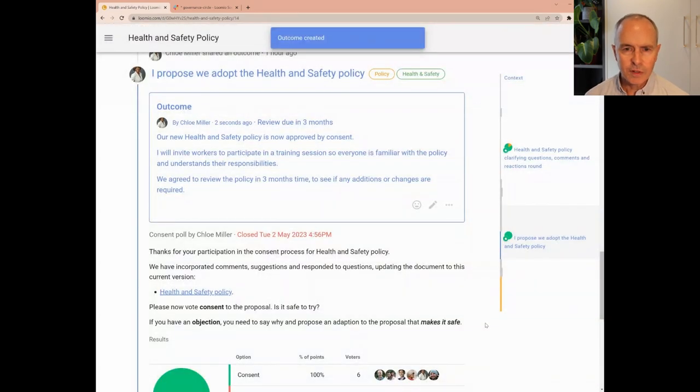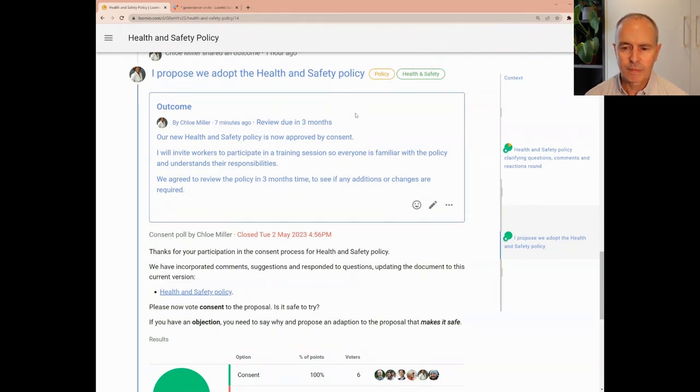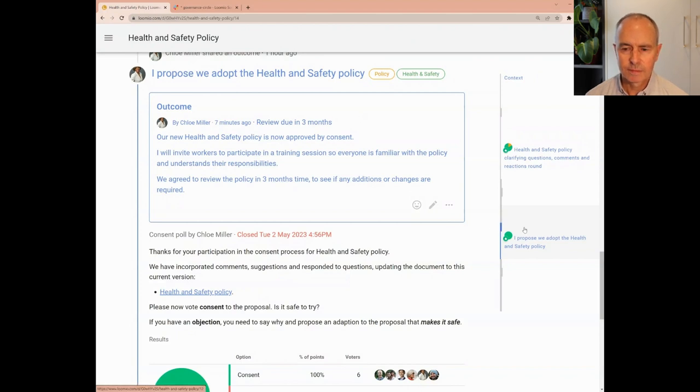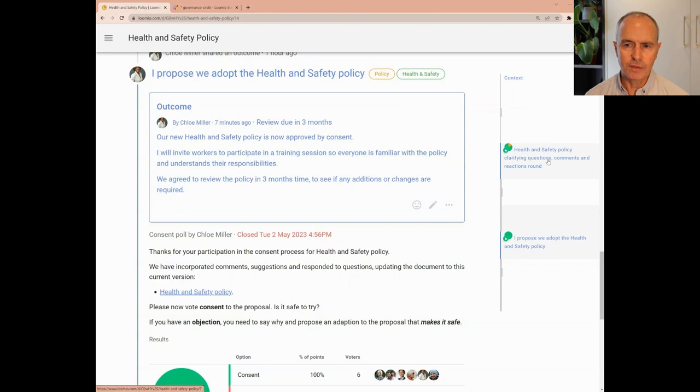You may have noticed that as poll events are created they are shown on the thread timeline. This provides a visual record of the process and an easy way to navigate to important decision milestones.